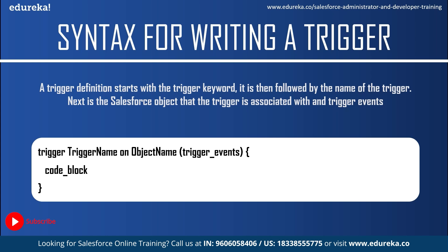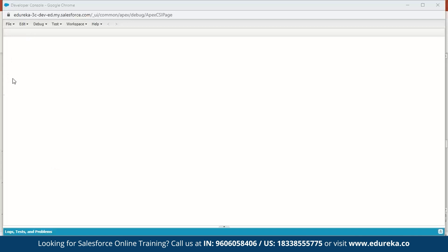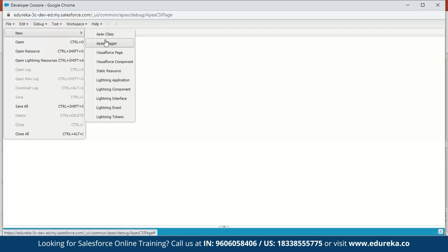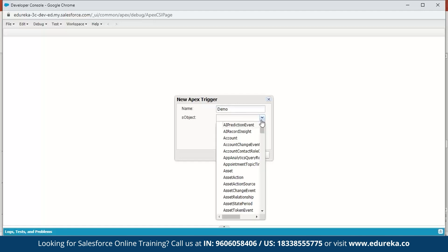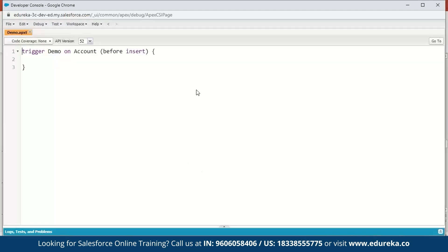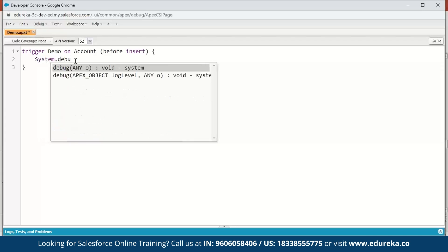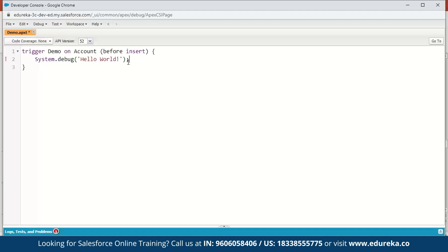Now let us execute a small demo to understand this better. We will fire a simple trigger before we insert an account and write a message to the debug log. So here I've signed into my Salesforce developer console. The first step is to click on File, go to New, and select Apex Trigger. We can name a trigger anything we want — just name it demo. The S object we're going to select is Account. Click Submit. Now it's creating a new trigger, and you can see the syntax: the trigger keyword, the name, the S object, and the trigger event, which by default is before insert. Next we're just going to display a Hello World message — system.debug('Hello World') — and save this.